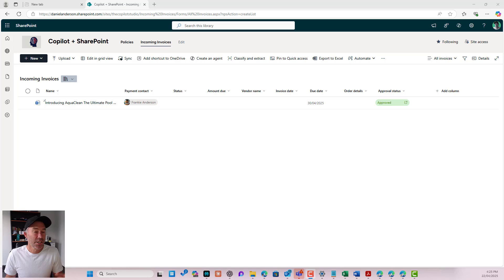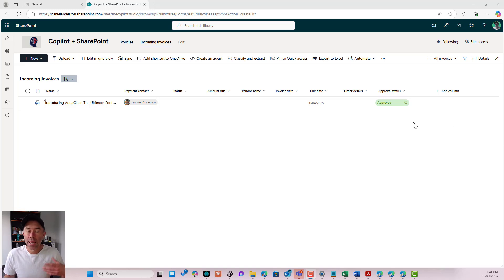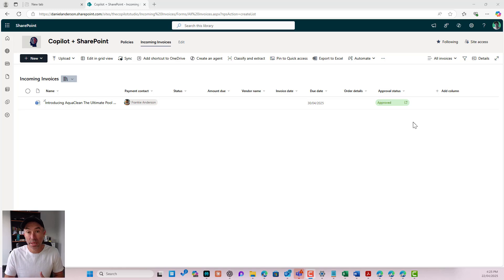So there we go. It's just ticked over to approved. And now that process has been created or completed.